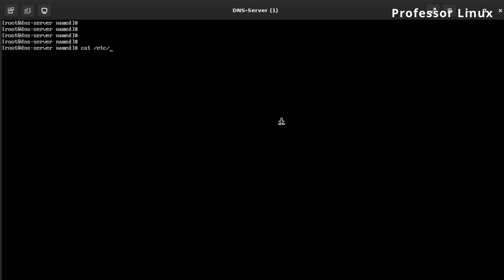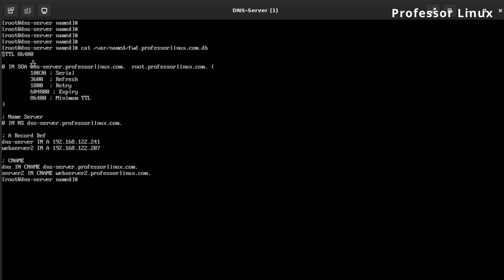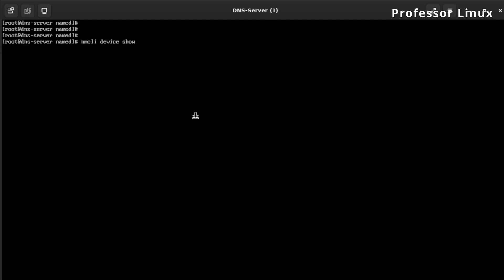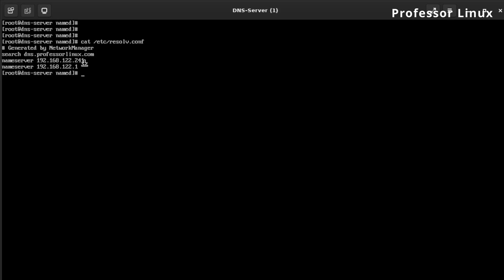If we look at the var/named.d forward lookup zone file, the start of authority is dns-server.professorlinux.com. I have an A record here which points to the IP address that I'm on right now. As start of authority, this is the main DNS server hostname — dns-server.professorlinux.com — so this is where it searches for the info. These are the records. That's what resolve.conf is: it's where the system can search DNS servers and name servers for what it needs.